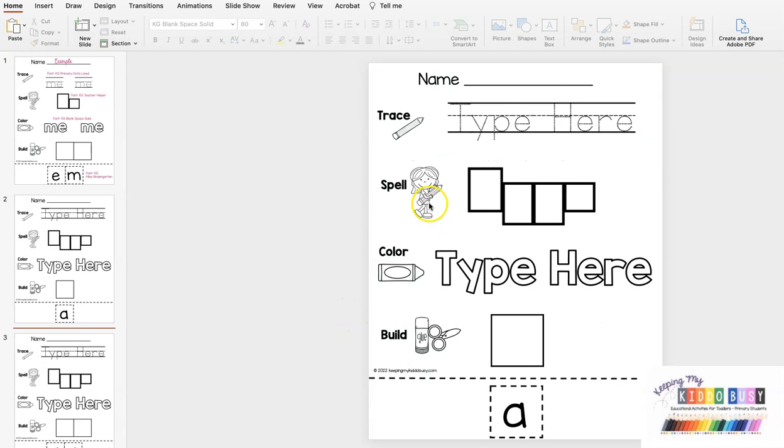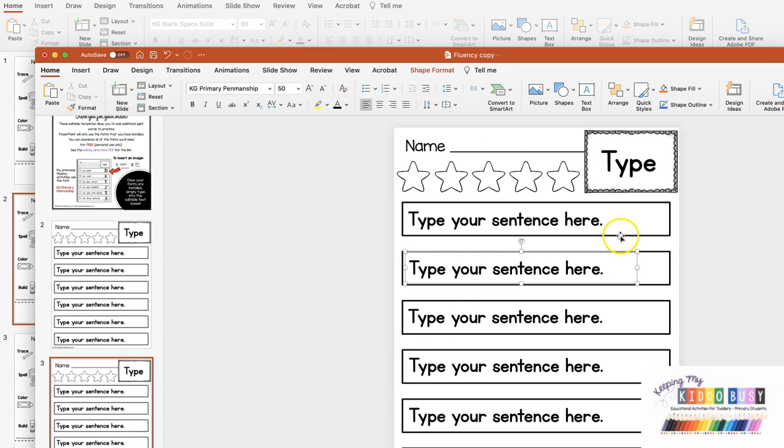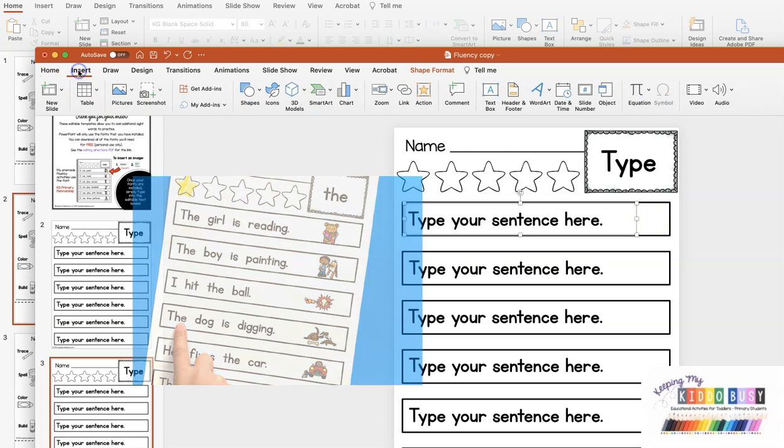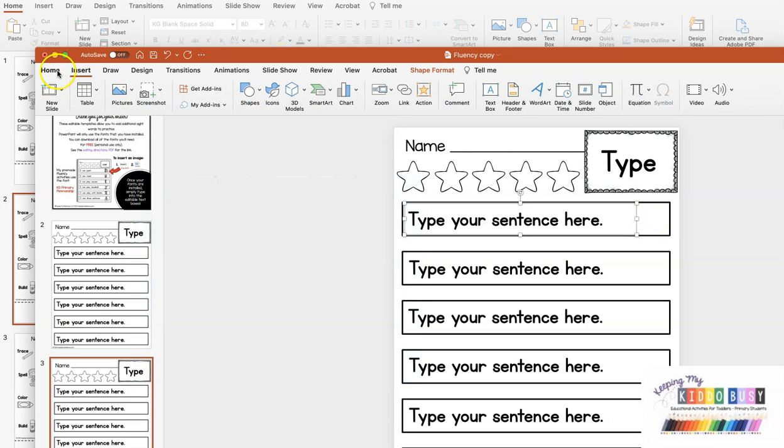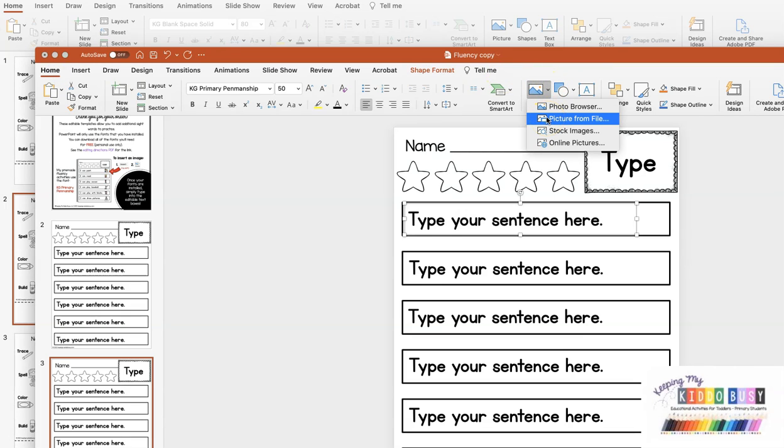The images on the templates themselves cannot be changed or edited. However, on the fluency passages, I do like to add my own image here to help students. To do that, you can go to the home screen or insert. All you do is click picture and insert your picture from your file.